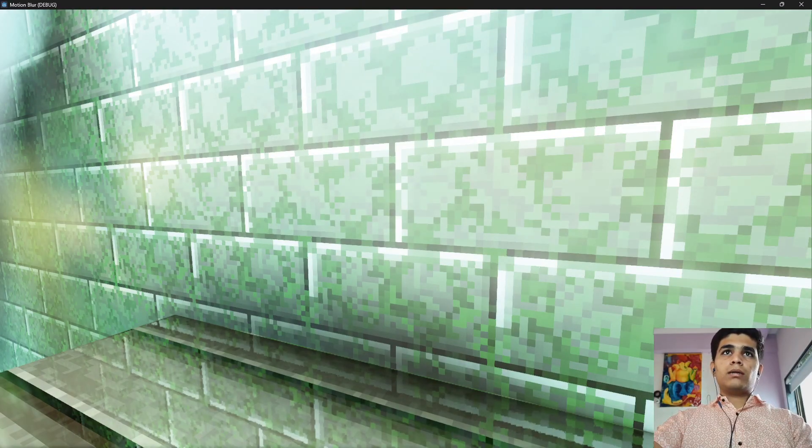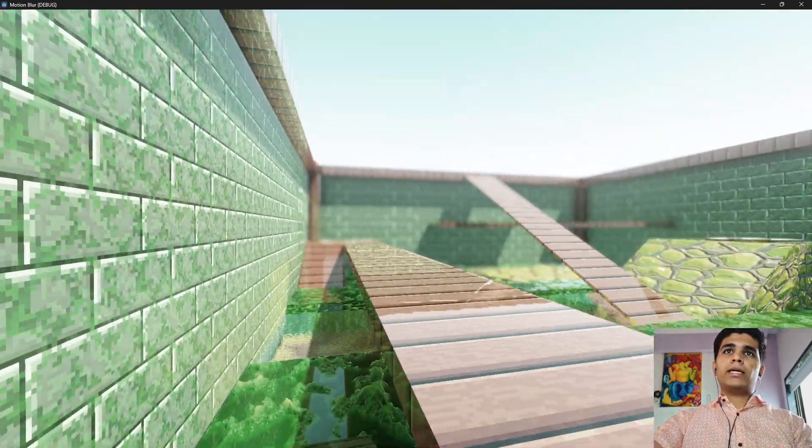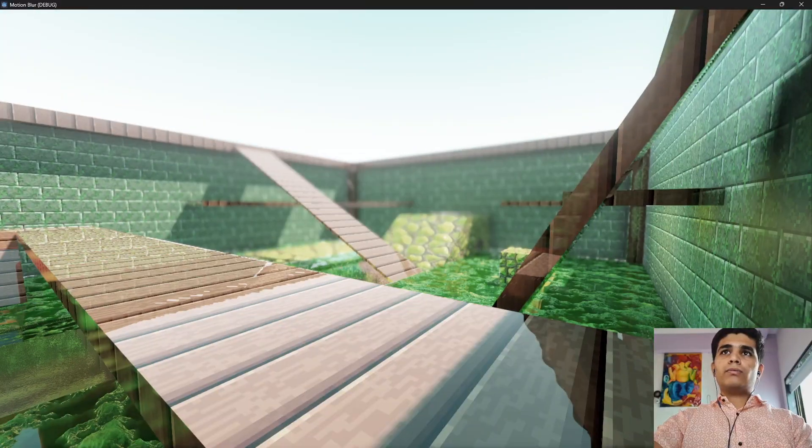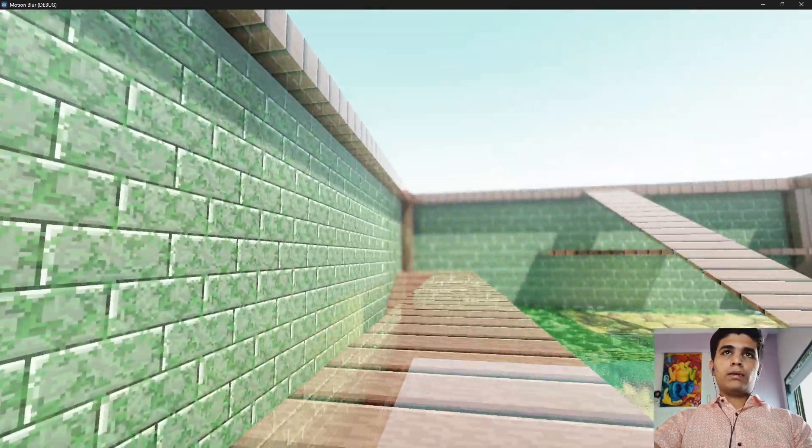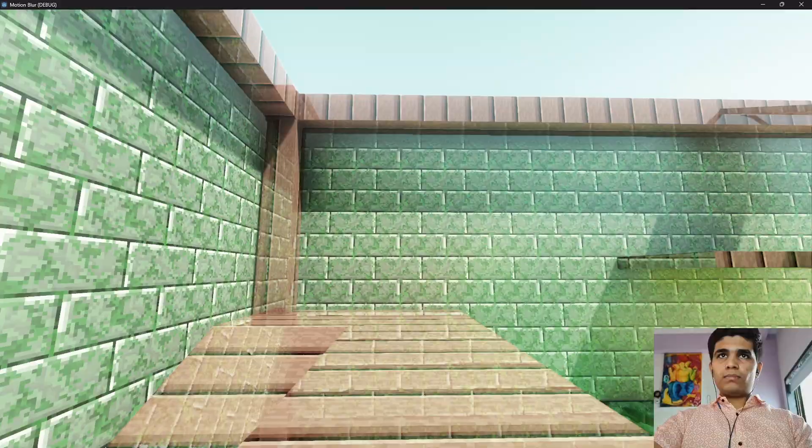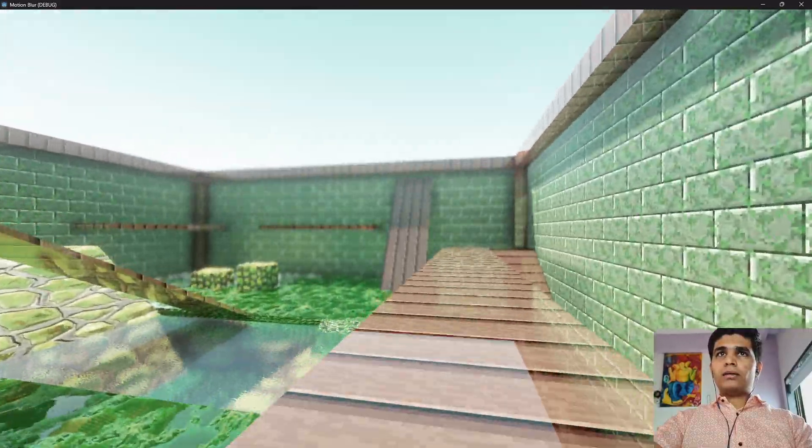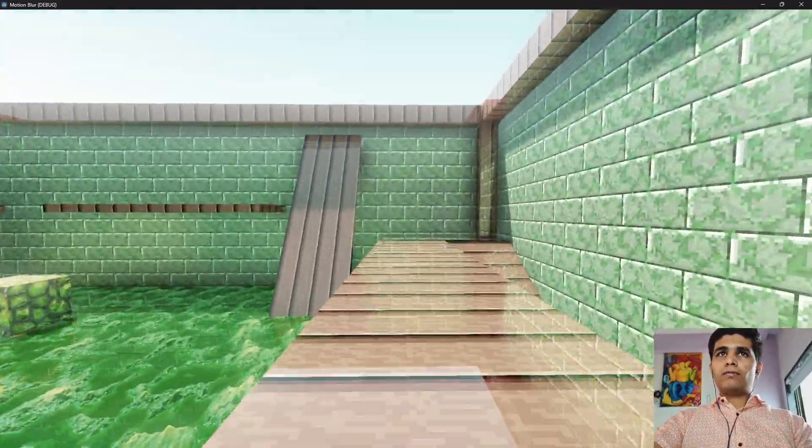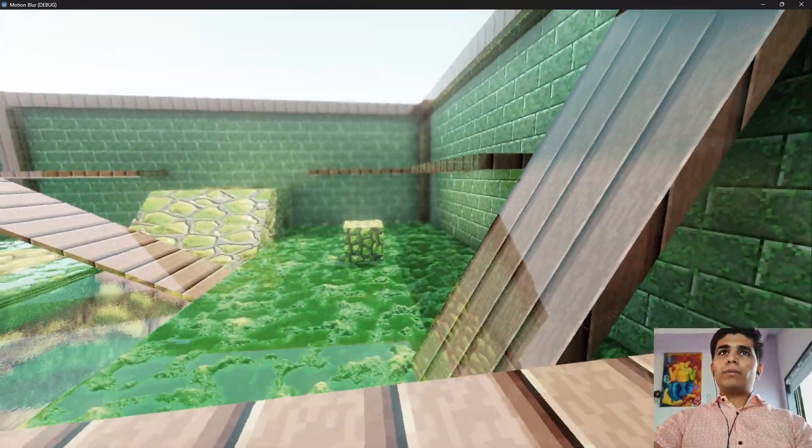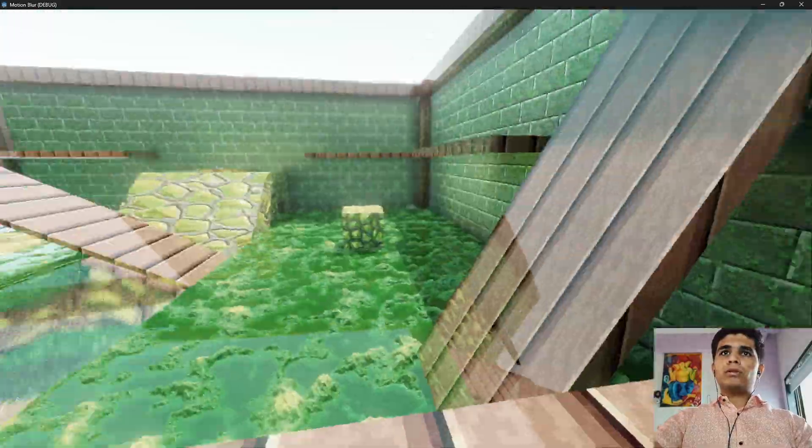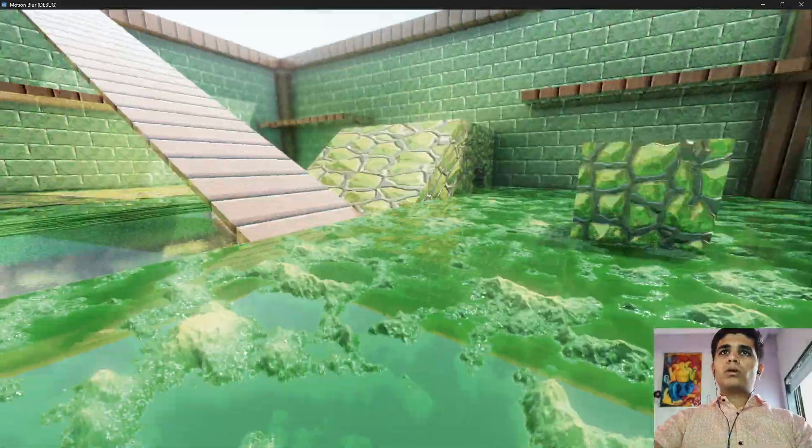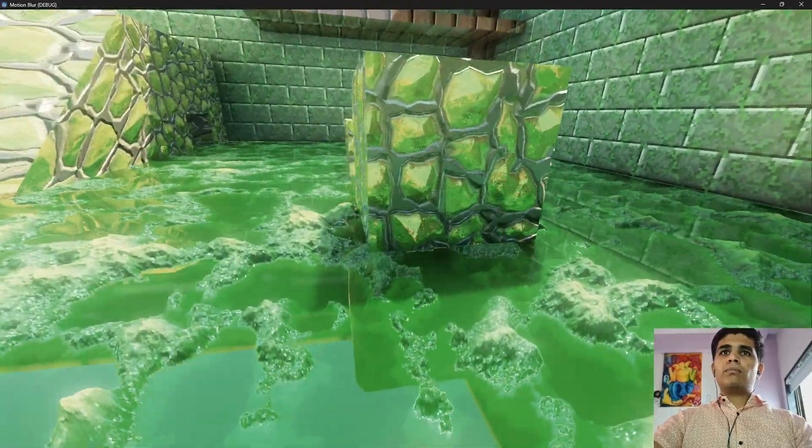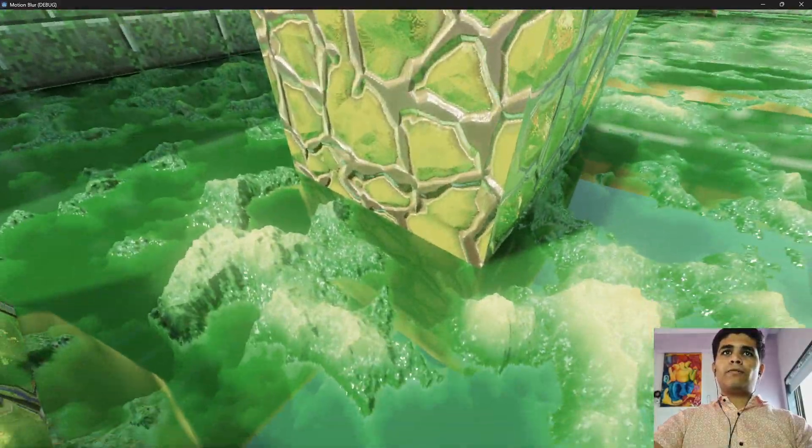We disable the motion blur. Actually I have added a little button. The plane will get visible and hide itself whenever I tap the button. So here you can see there is no motion blur but there are high quality reflections.